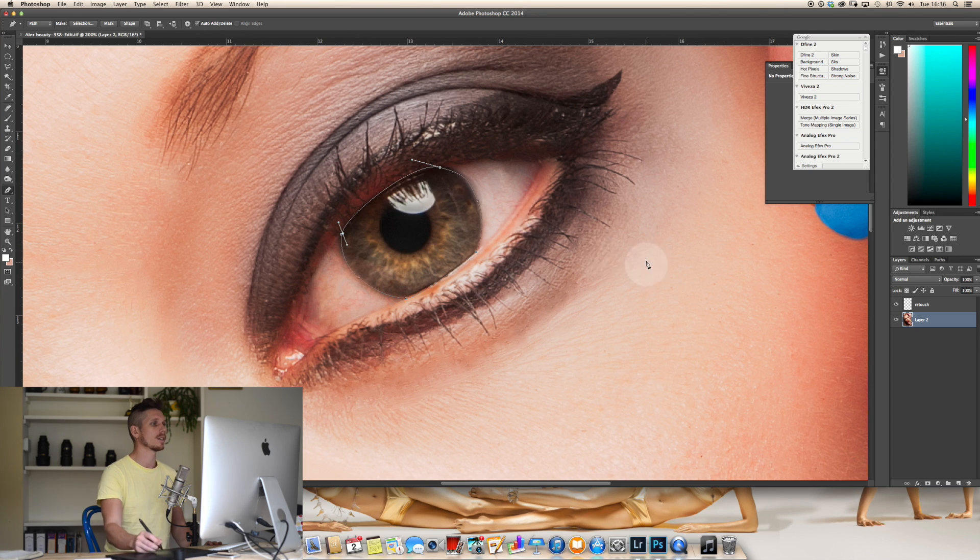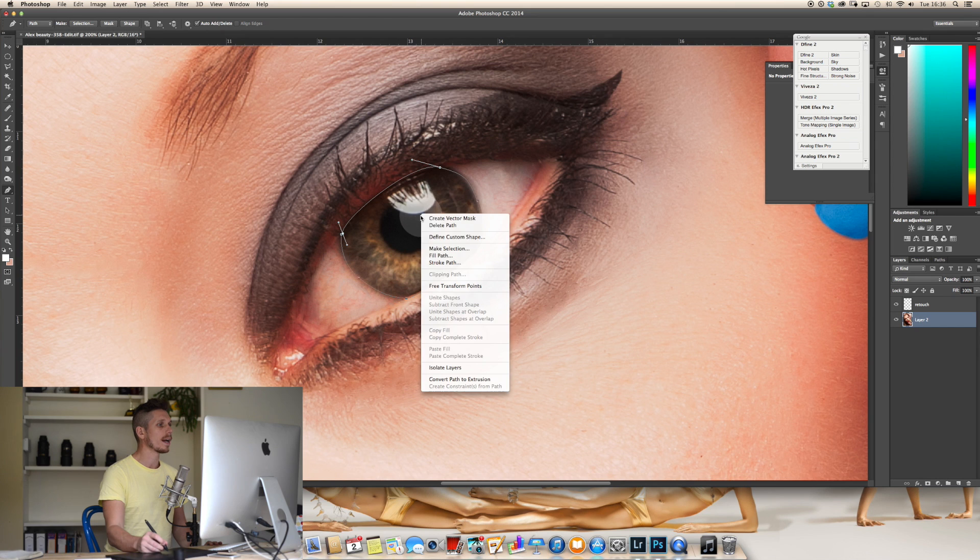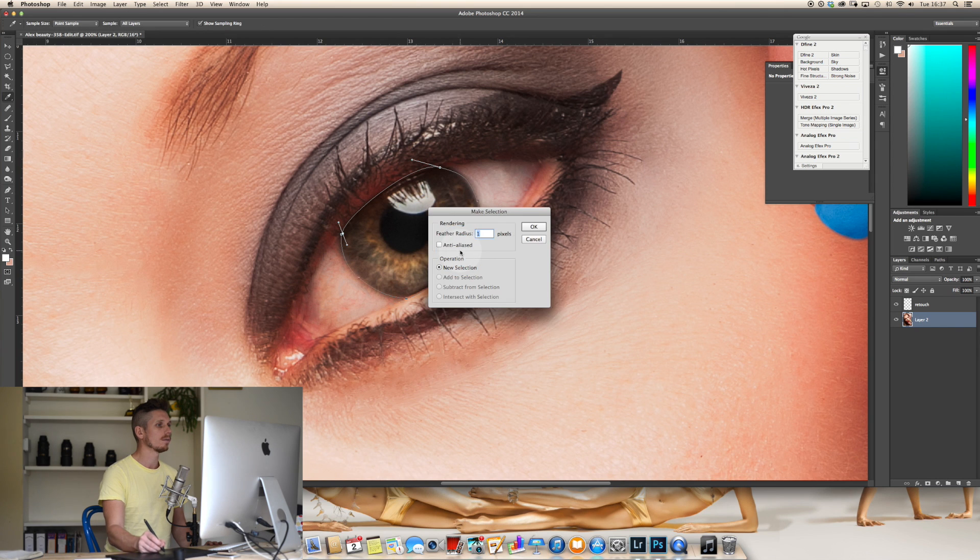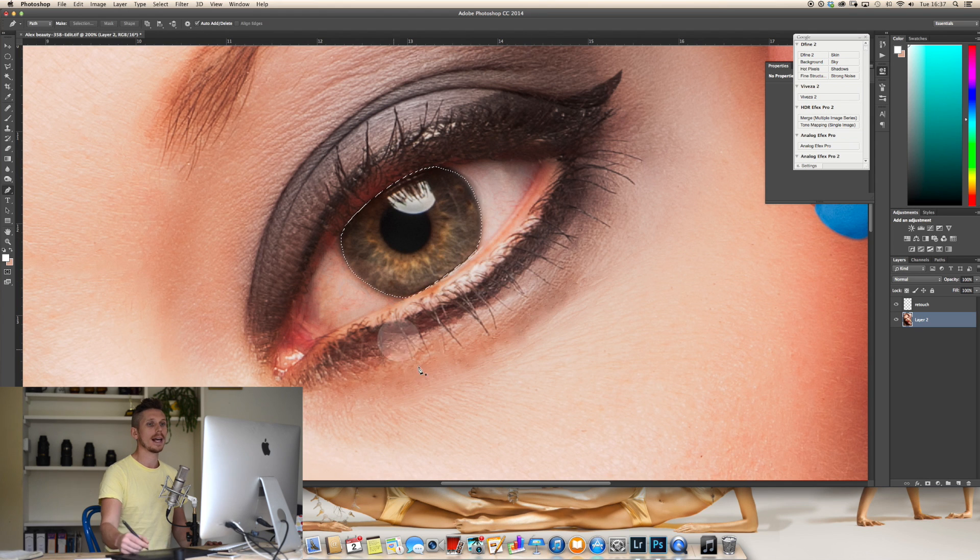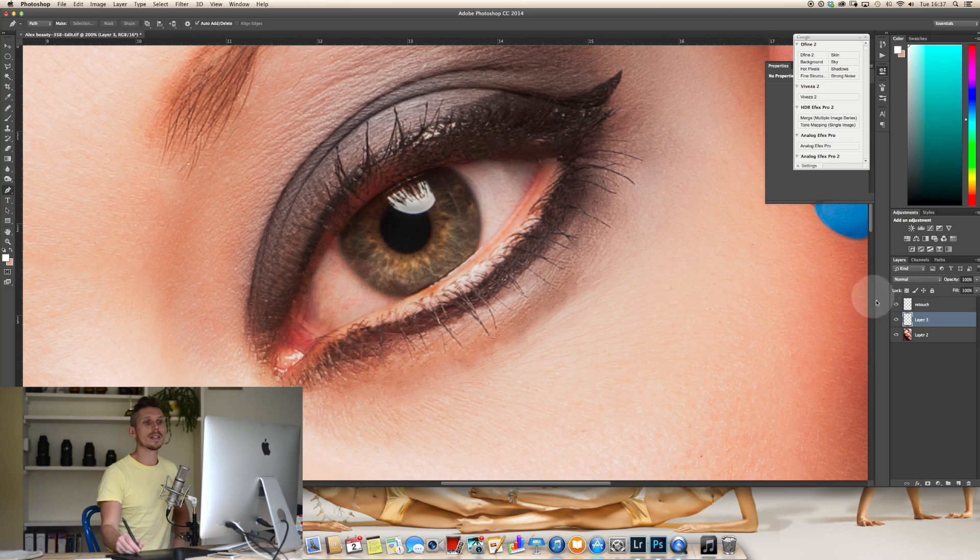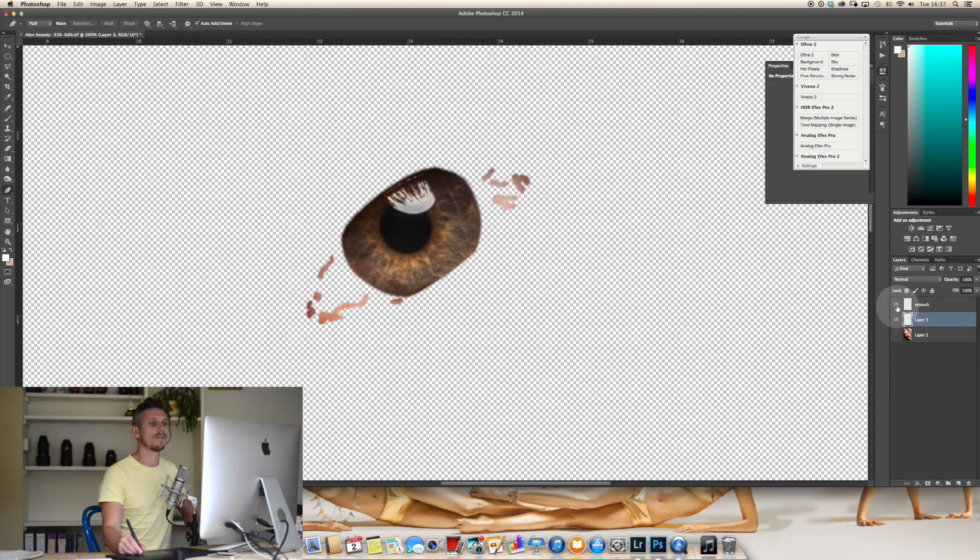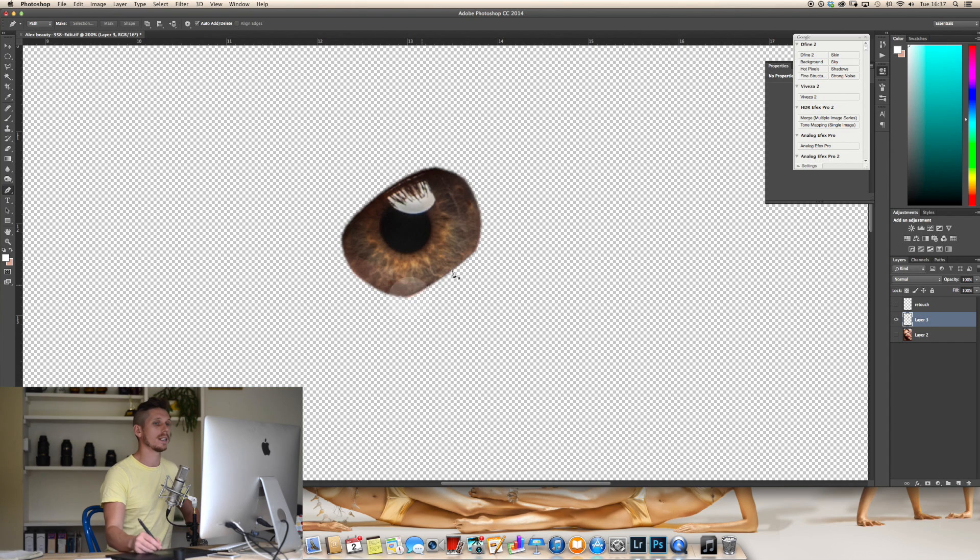And we're going to join this in over this edge here. Pretty much like so. Right click, make selection. I'm going to have the feather radius set to one pixel and then on the bottom layer I'm going to hit Command J and you can see that what that does is it puts it on its very own layer just the eye.